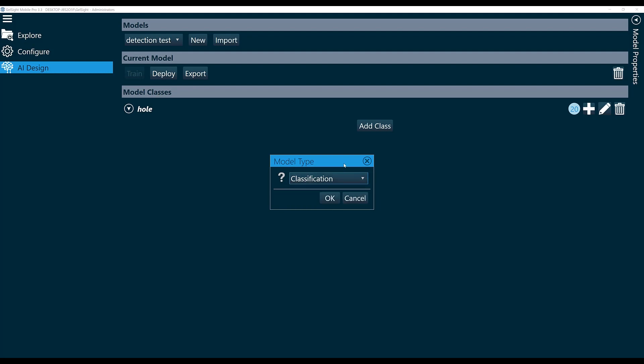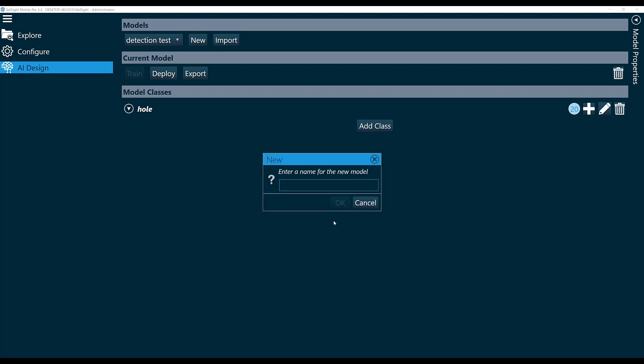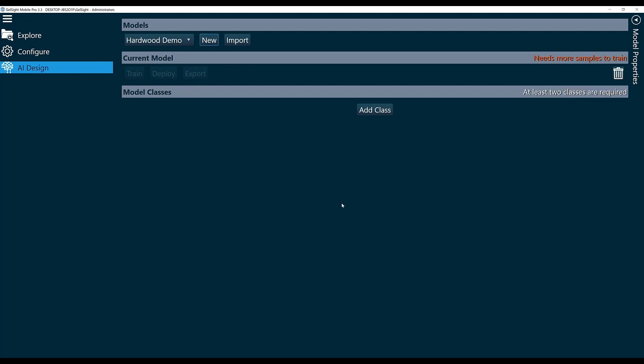The goal is to have a function that we can use to classify which type of wood we're scanning. So I'll click OK here, and we'll enter a name for the new model. We'll call this Hardwood Demo and click OK.